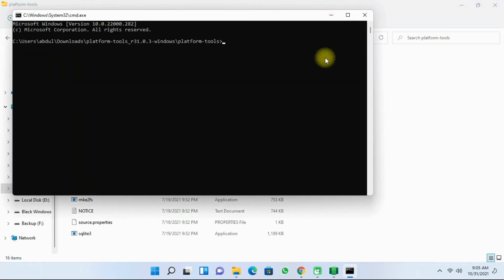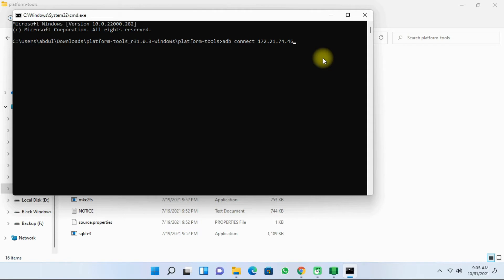Next type in ADB connect, and right click to paste the IP address. And then click on enter.